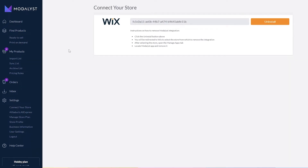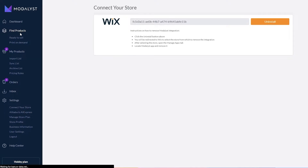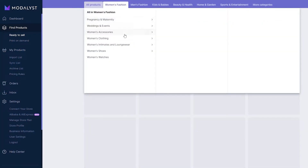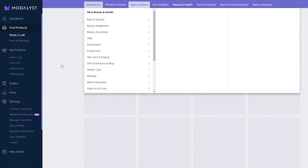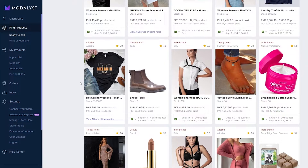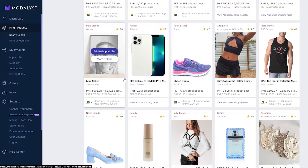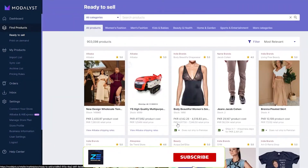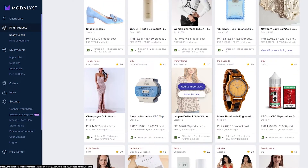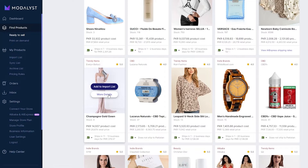Now we just simply have to import products. On the left side we have Import List, Sync, Archive List, and more. We want to click on Find Product to start finding products. We can see all the products here — men's fashion, women's fashion, men's clothing, and more. We just simply have to choose the product we want to import into our store.